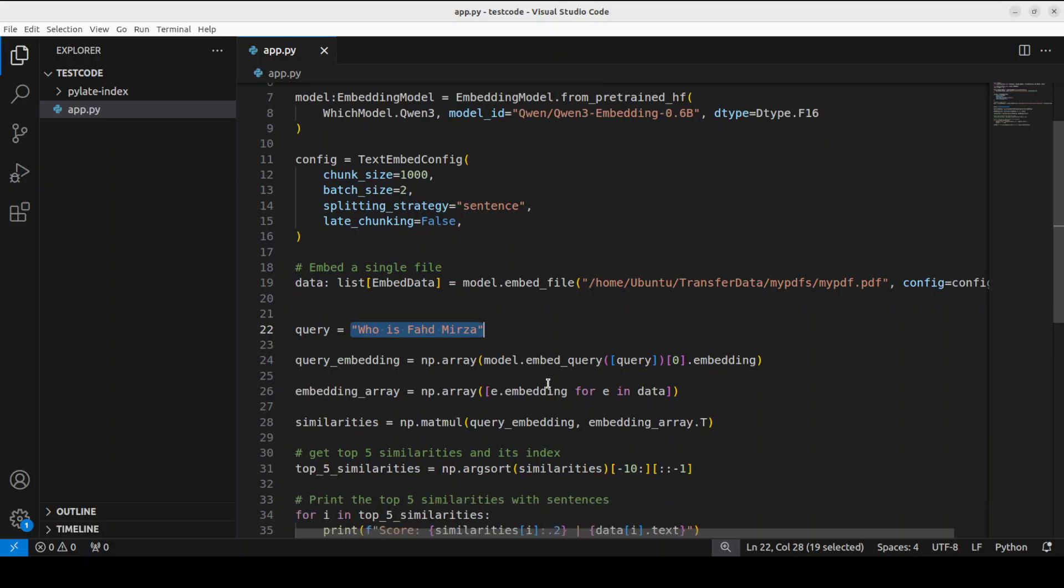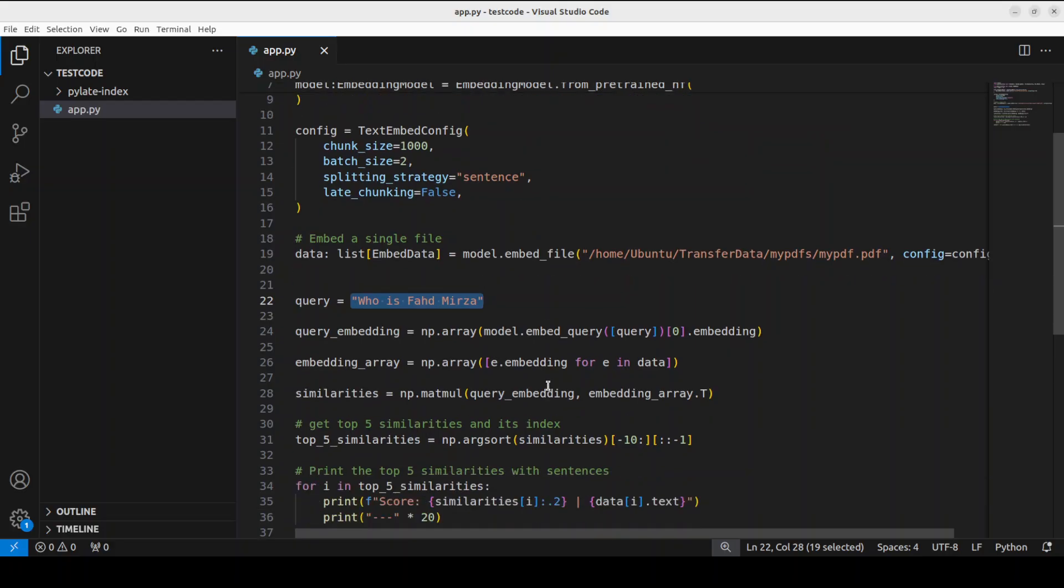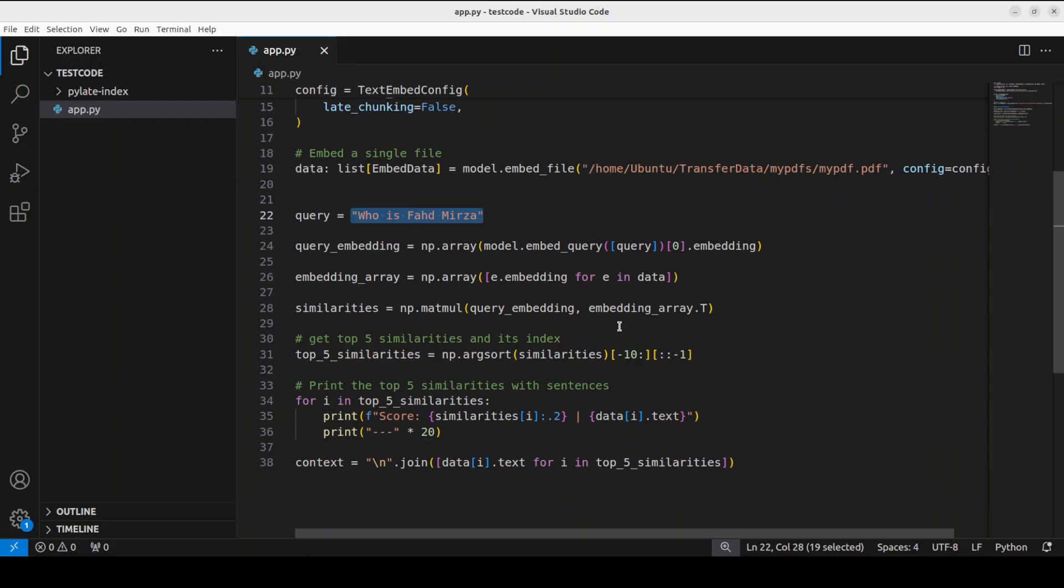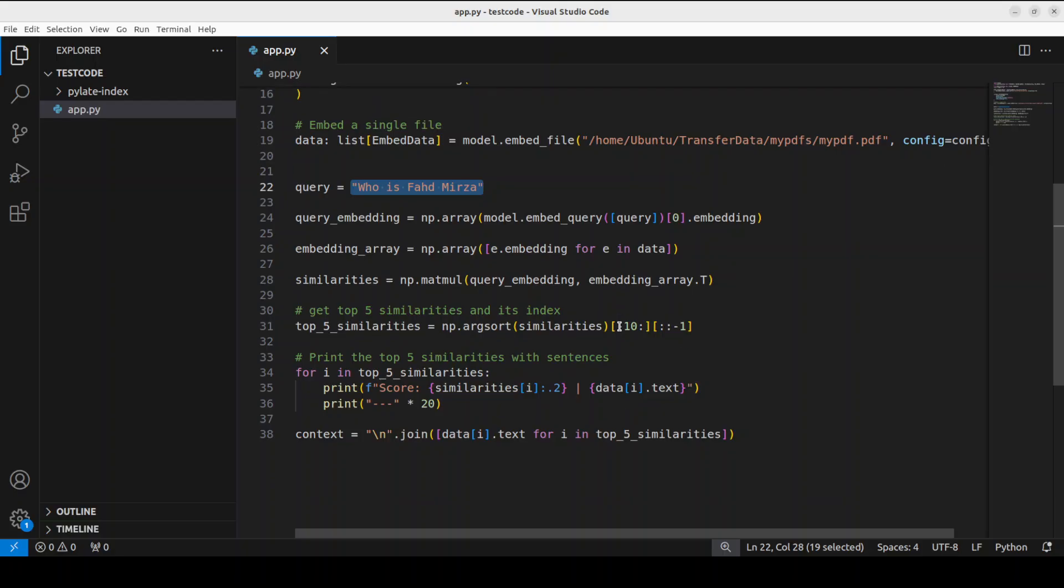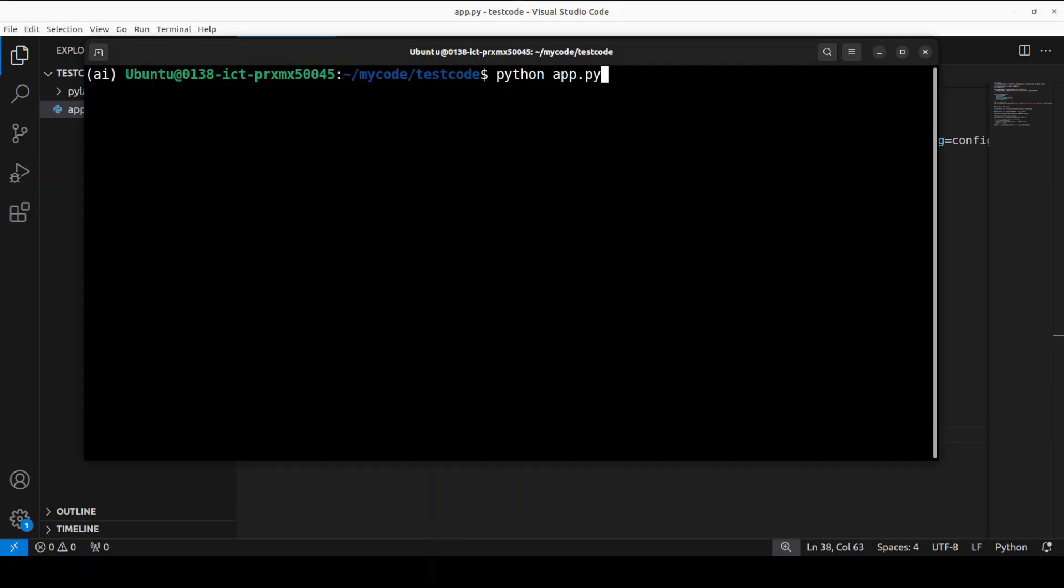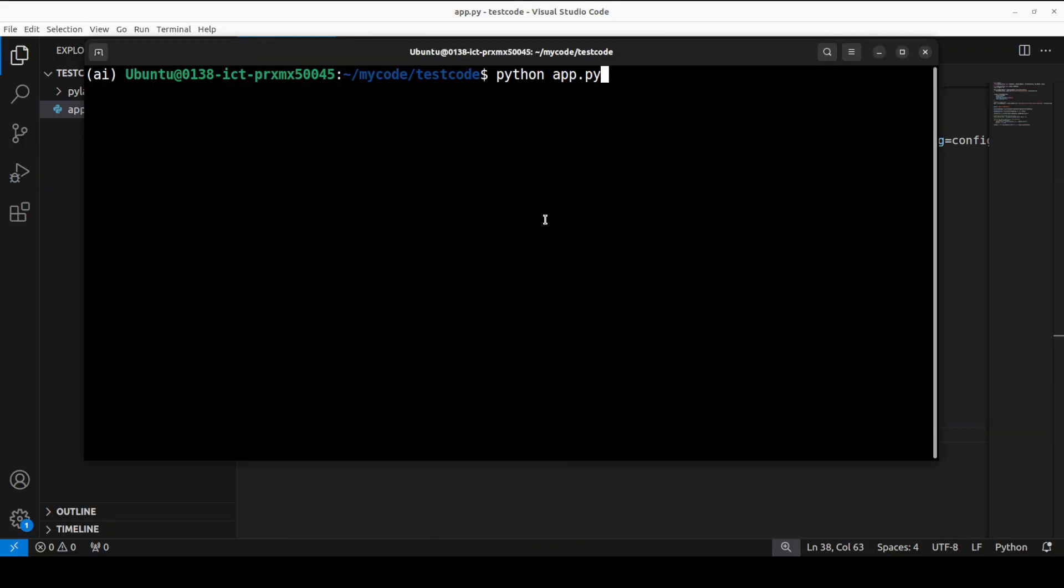From there we are going to calculate the similarity between the query and all the chunks of the document to find the most relevant information, as you can see here, and we are going to score it. So let me quickly run this - it is going to download the model first time and the model is quite lightweight.